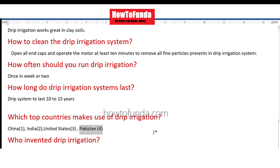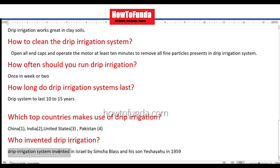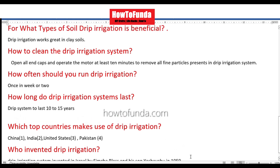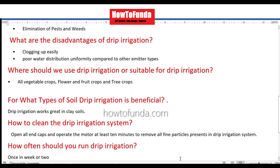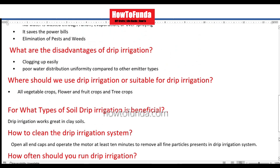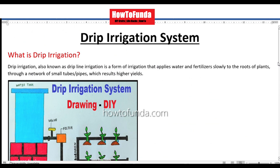Who invented the drip irrigation system? Drip irrigation was invented in Israel by Simcha Blas and his son Yashayahu in 1959. These are some of the questions you might get whenever you are presenting this drip irrigation working model.